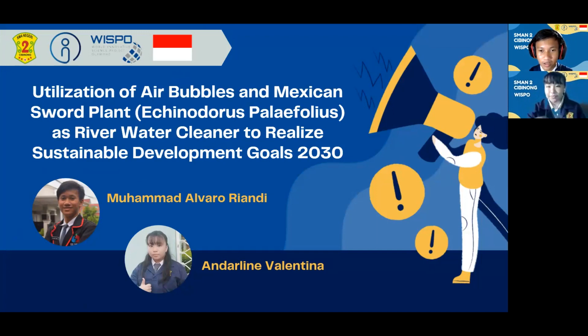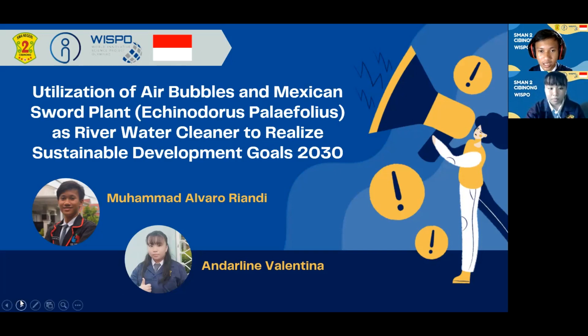Allow us to present a design entitled 'Utilization of Air Bubbles and Mexican Shoreline Echinodorus Palaefolius as River Water Cleaner to Realize Sustainable Development Goals 2030.'